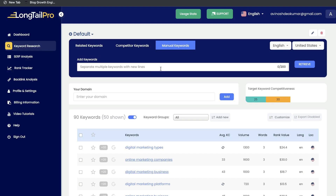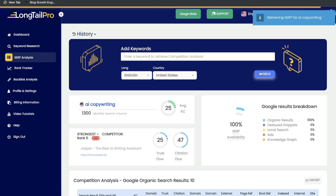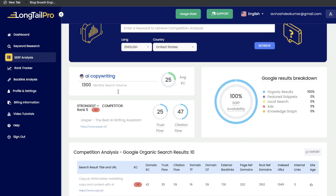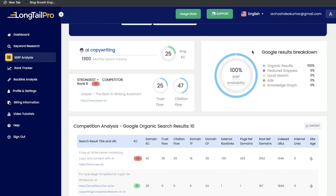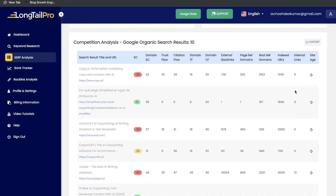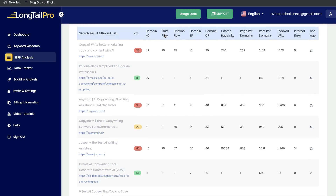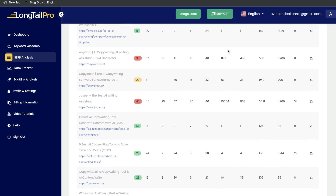You can also enter manual keywords — if you have keyword ideas you want information on, just enter them and click retrieve. Below the keyword research tool is the SERP analysis. Just enter any keyword and you'll be able to see the SERP results. You'll see the monthly search volume, the strongest competitor with the highest domain authority and trust on Google, and the Google results breakdown — organic results, featured snippets, local search ads, and a knowledge graph. Scrolling down shows the landscape for that keyword: which websites are ranking, their domain competitiveness, trust flow, citation flow, and other important information to assess if it would be easy or hard to rank for that keyword.